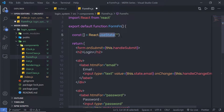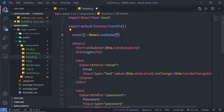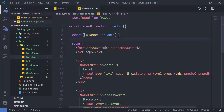useState was added in React 16.8. It is a hook of React. We will learn more about useState in future lectures. For now, just understand that useState is used to create state in a functional component. I'm going to call React.useState and pass an empty string as the initial state value.